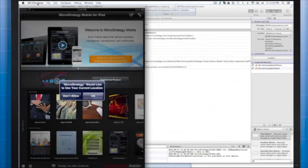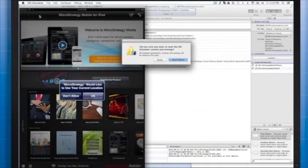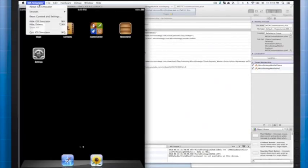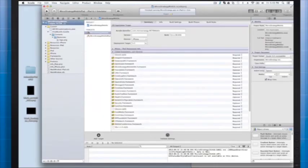Quit the simulation. Reset the contents and settings so we don't have anything repeat. Quit the simulator.